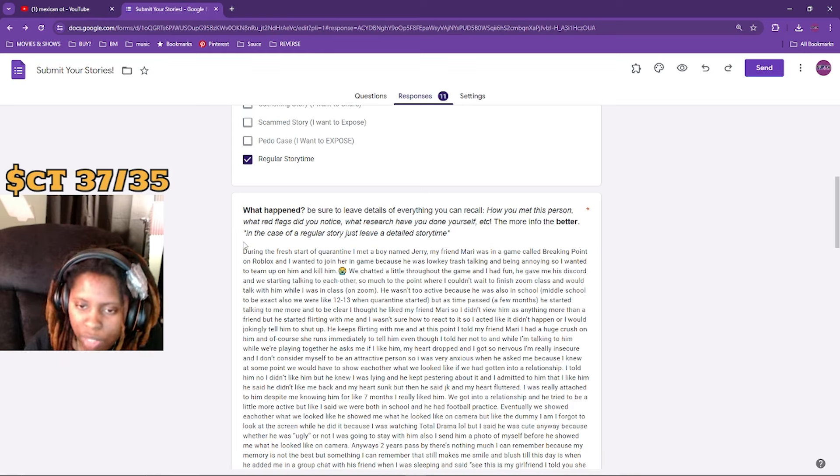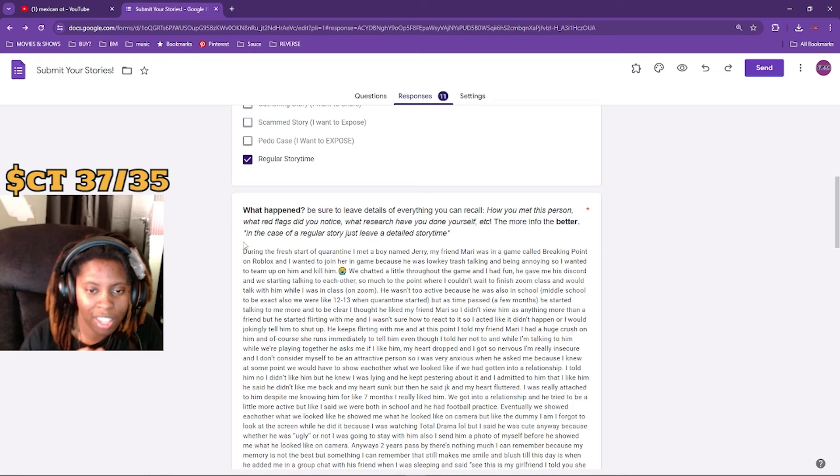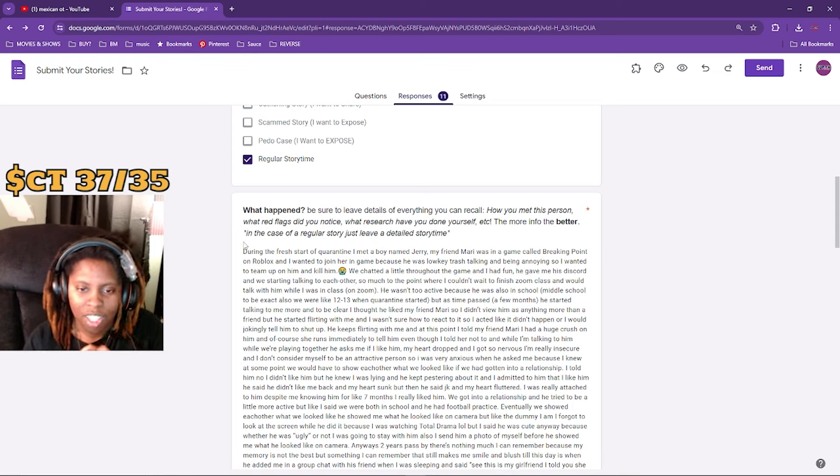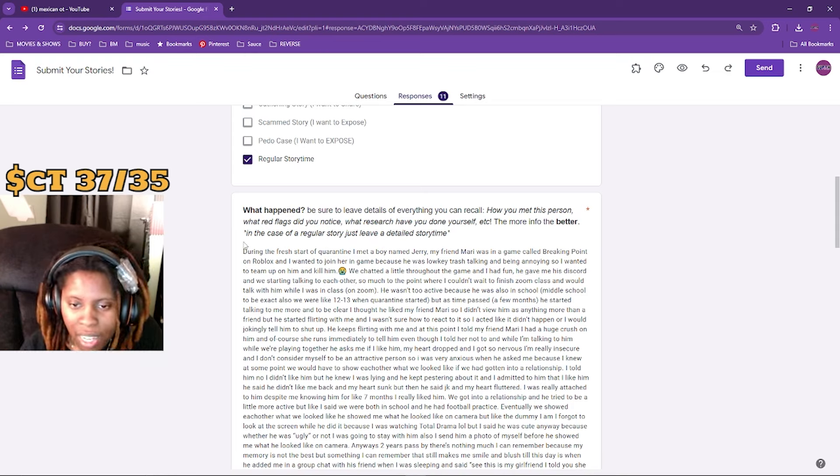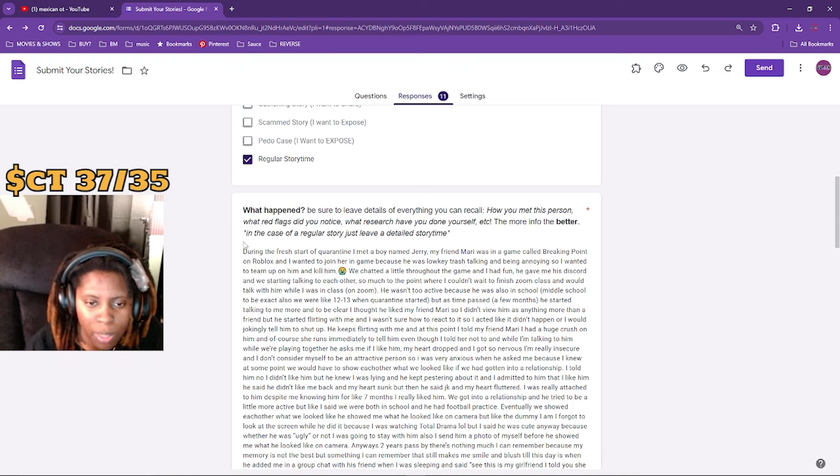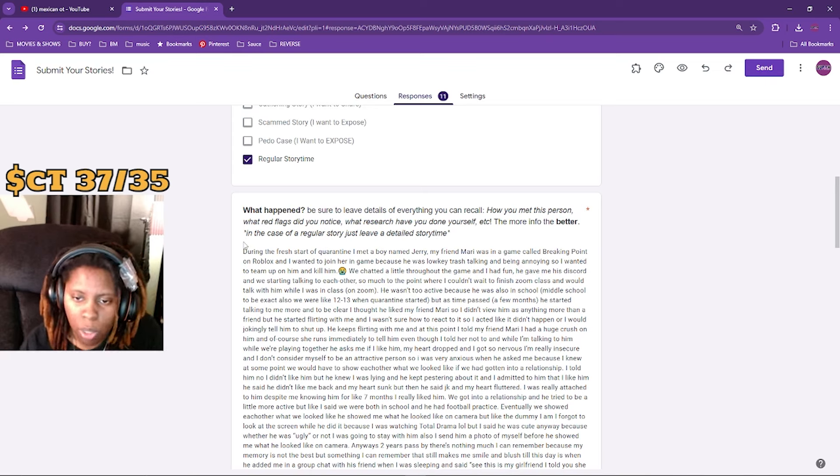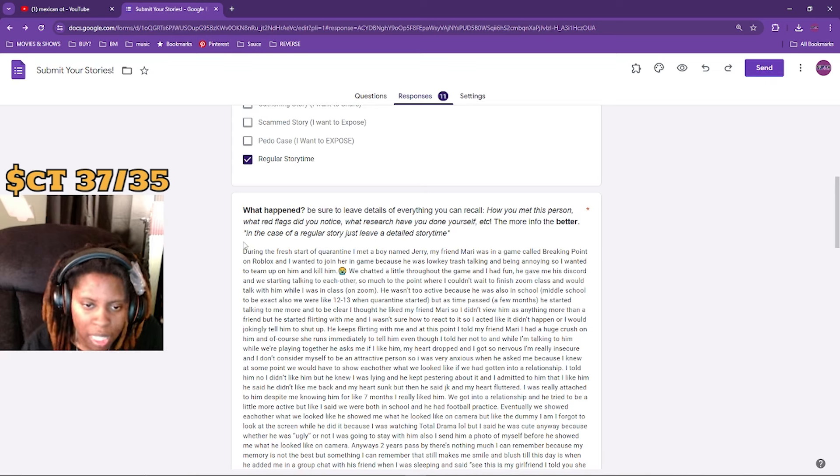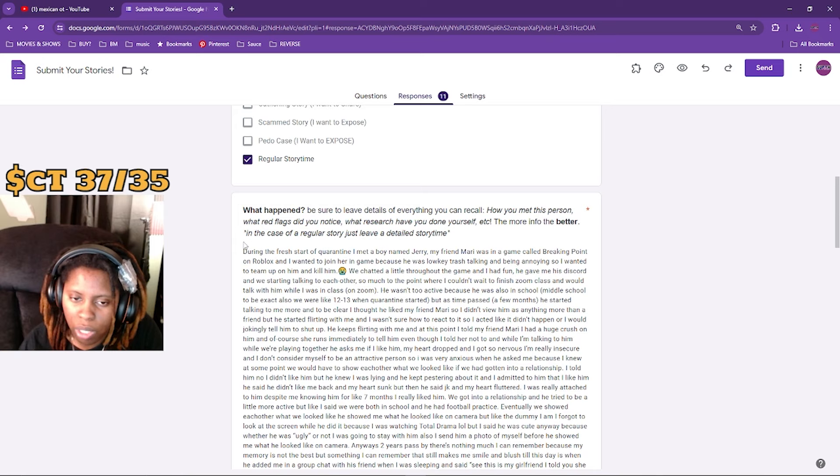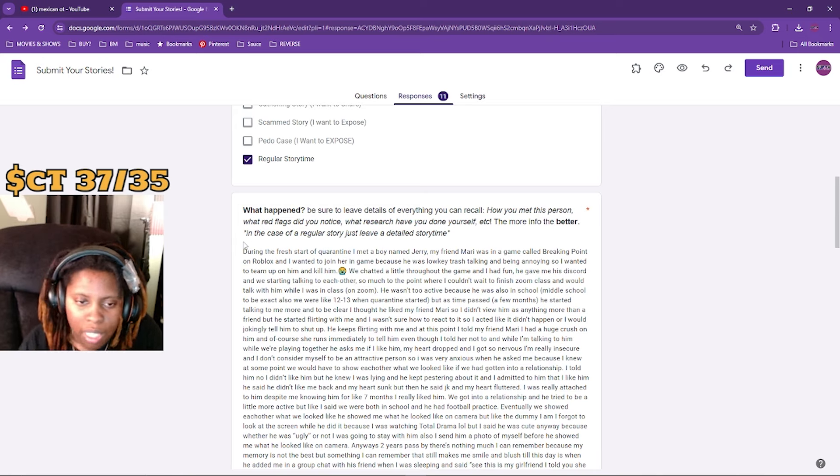We chatted a little throughout the game and we had fun. He gave his Discord and we started talking to each other so much to the point where I couldn't wait to finish my Zoom class. I would talk to him while I was in class on Zoom. He wasn't too active because he was also in school - middle school to be exact. We were like 12 or 13 when quarantine started.